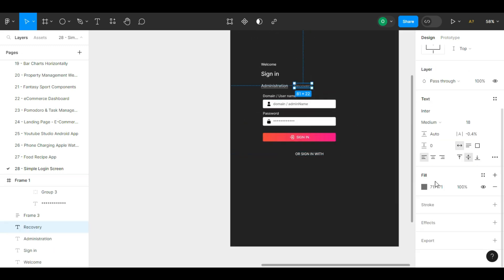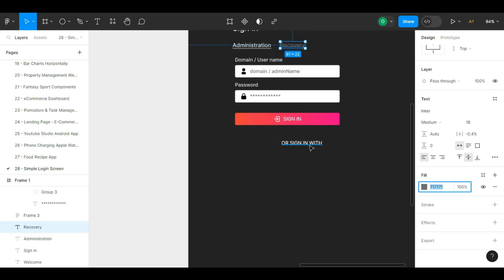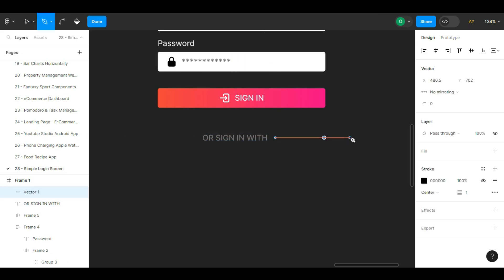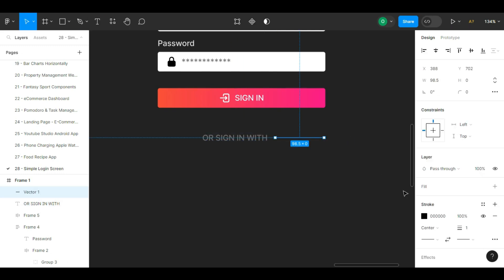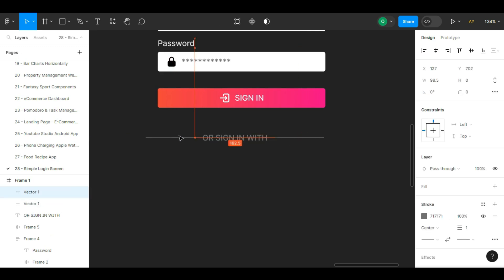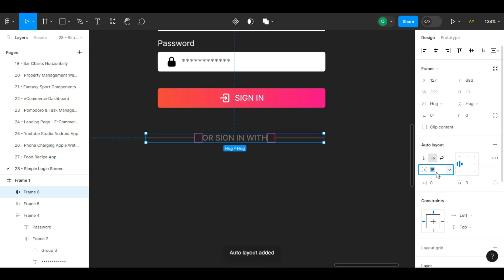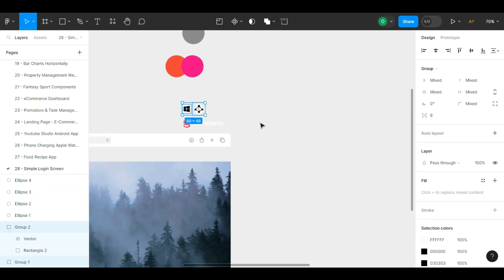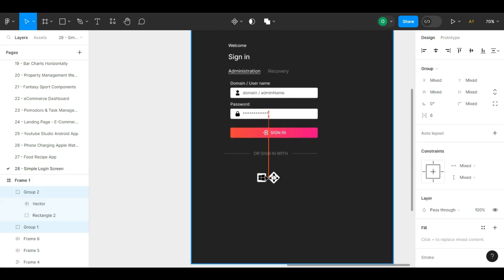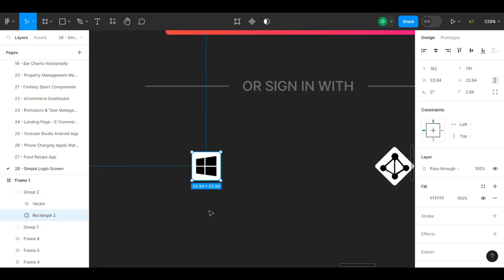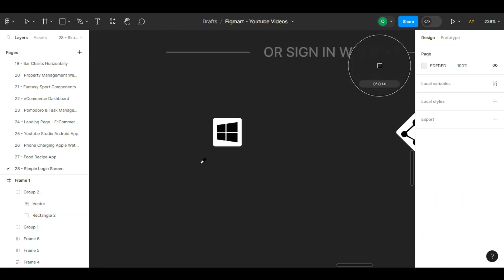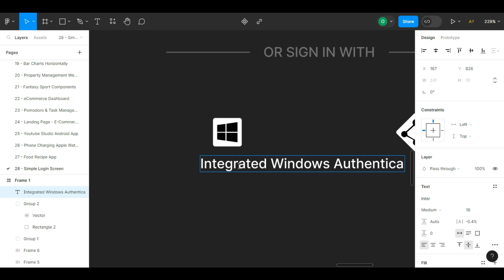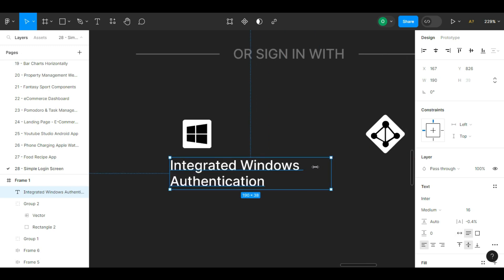We put the icons in the frame. Underneath these icons we write the text related to logging in: integrated Windows authentication. We reduce its width a bit to make it fit in two lines and look better. We center the text. We make a copy of the text for the icon on the right and change its content.